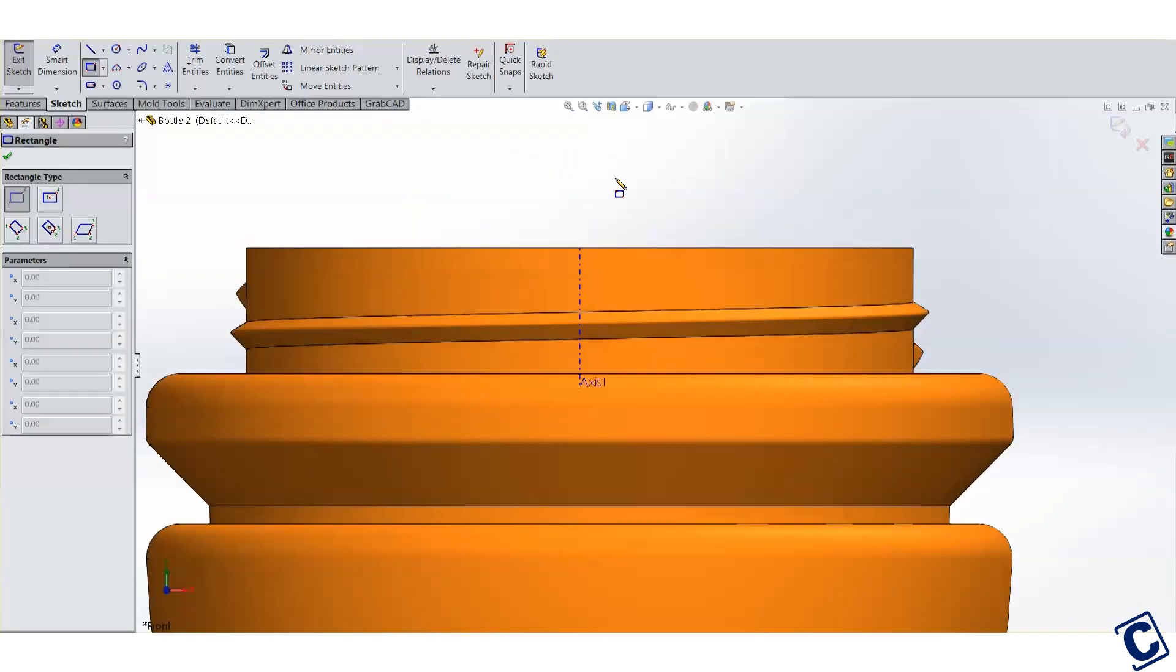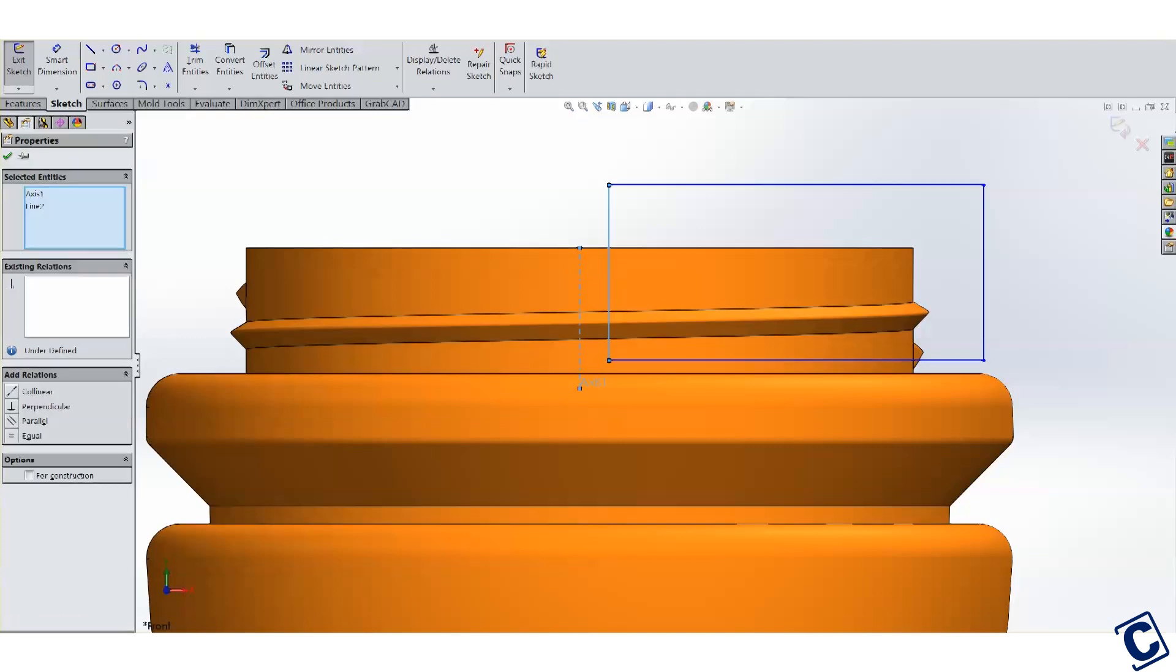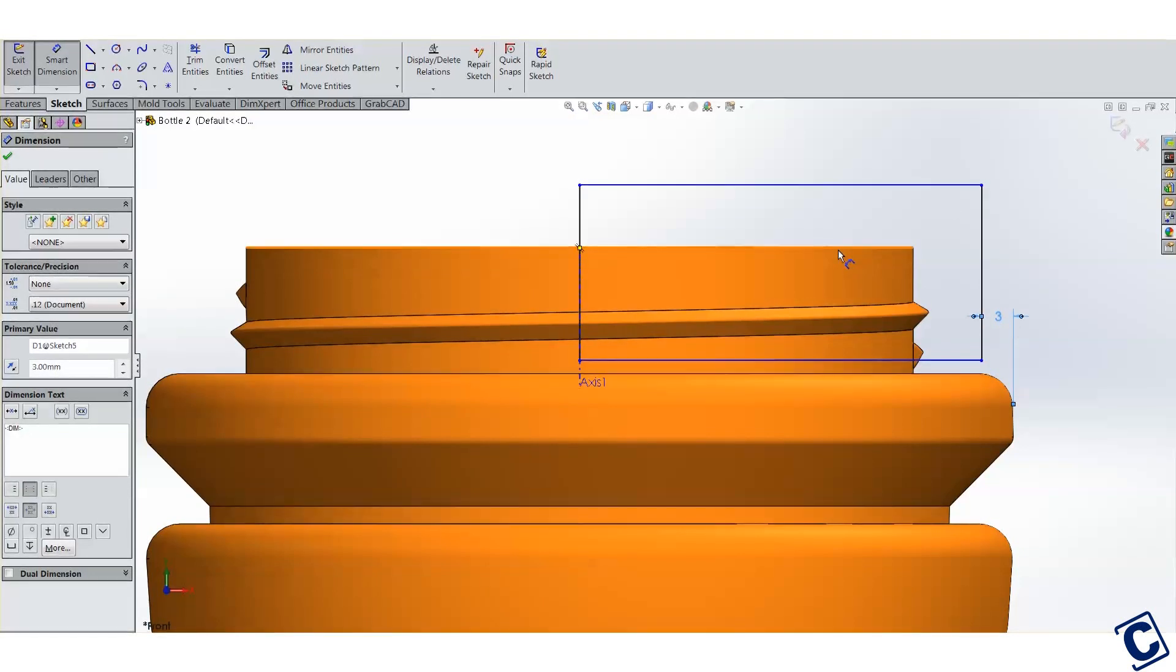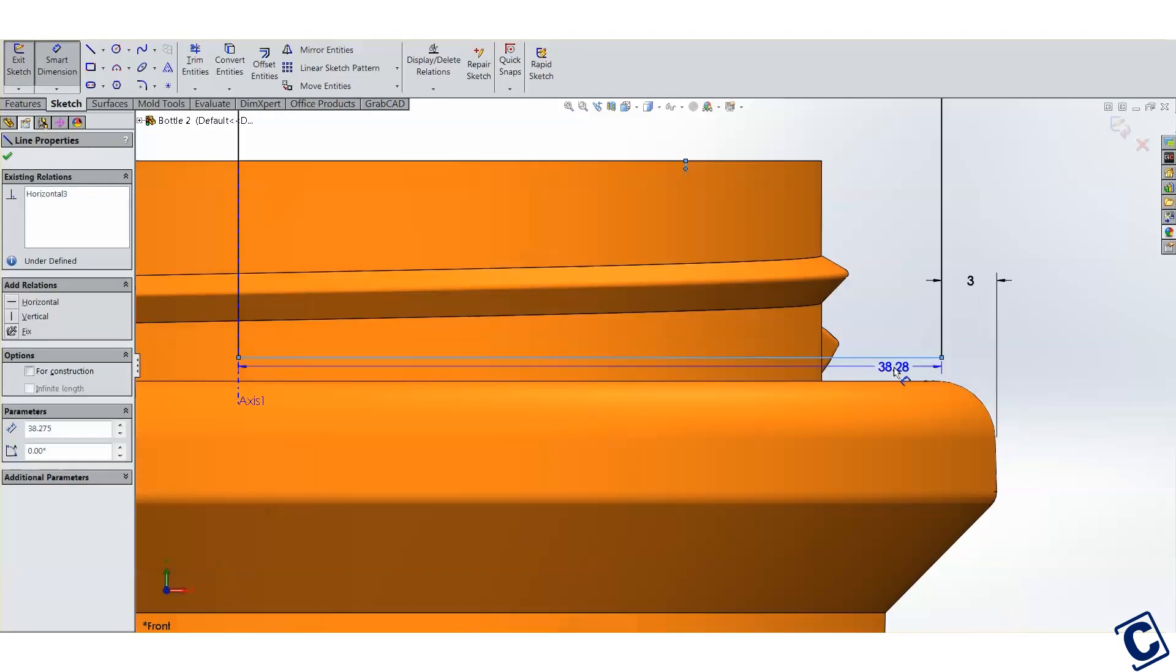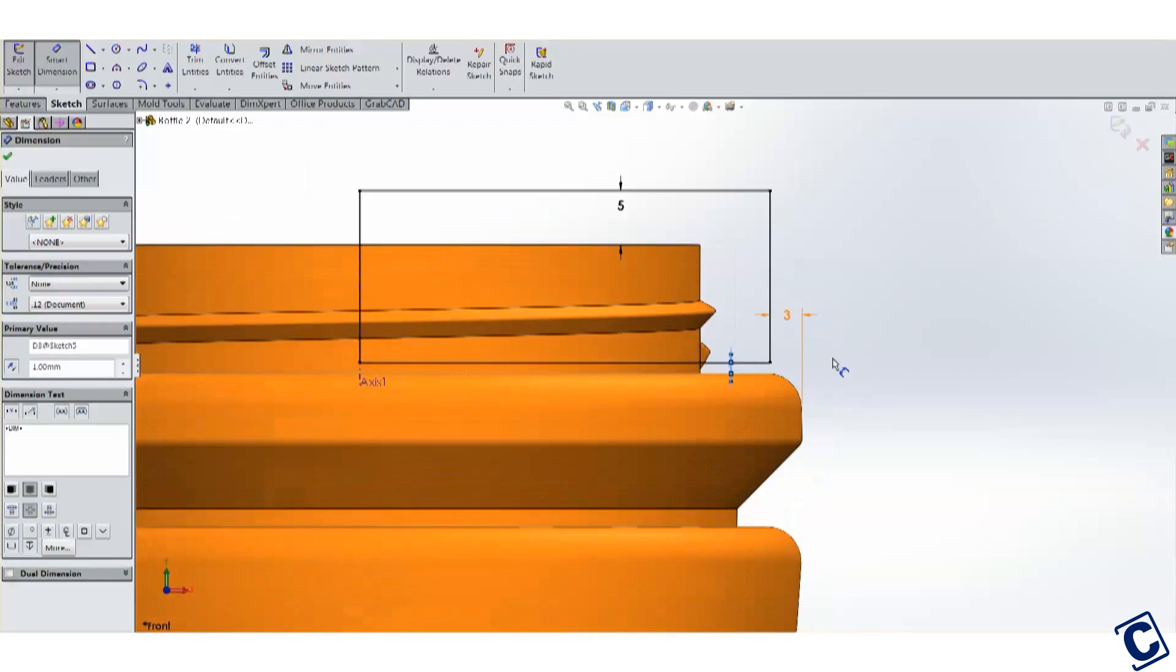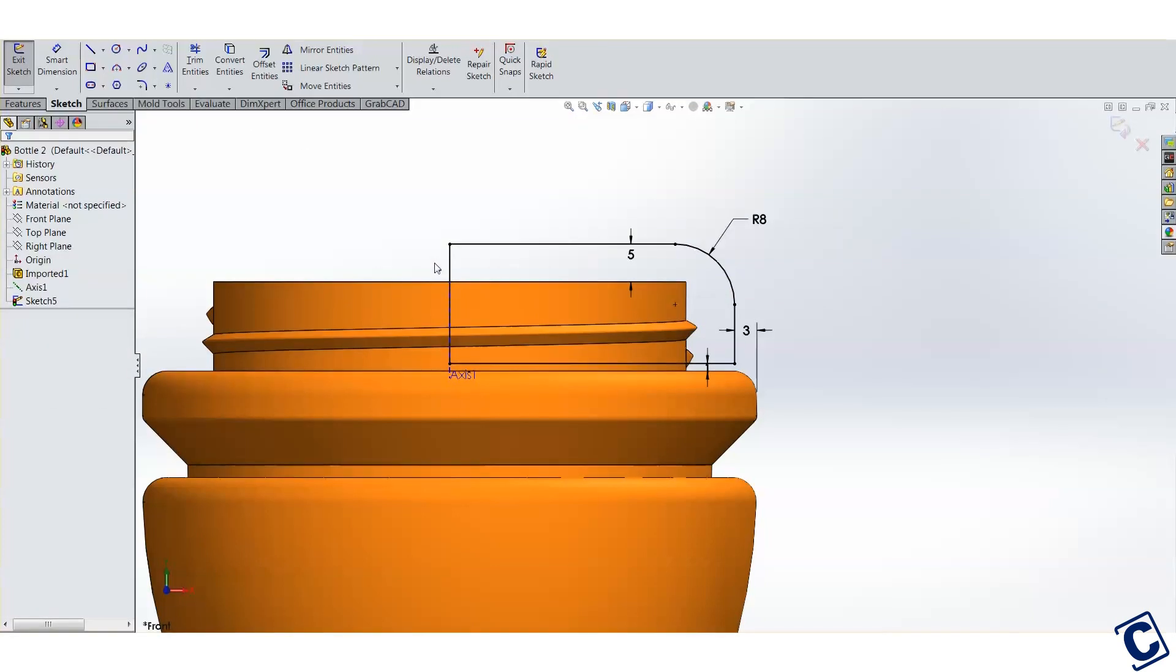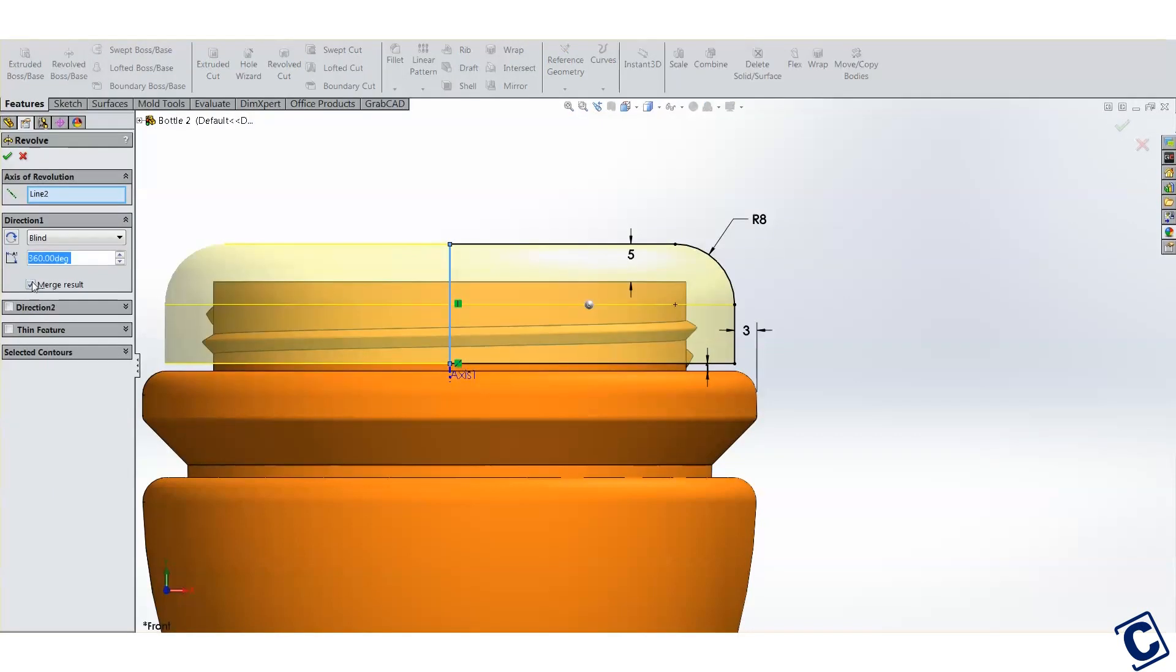I'll lay out some rough measurements here as well. Now, I want to keep a small gap near the bottom here so that the cap doesn't bottom out on the bottle before the threads. Just round off this corner here. 8mm is good.